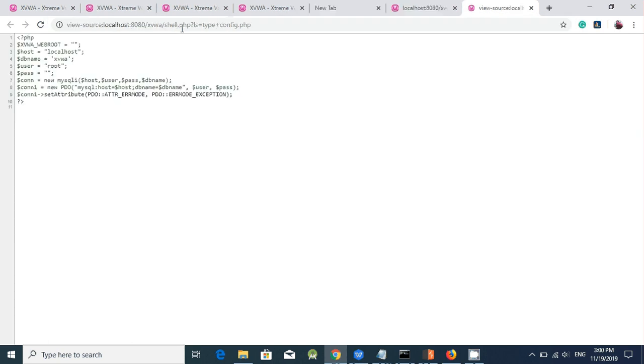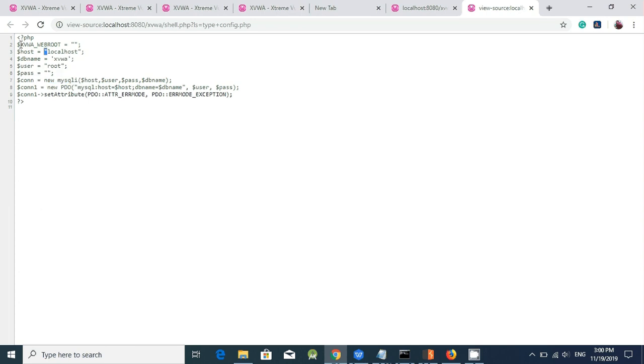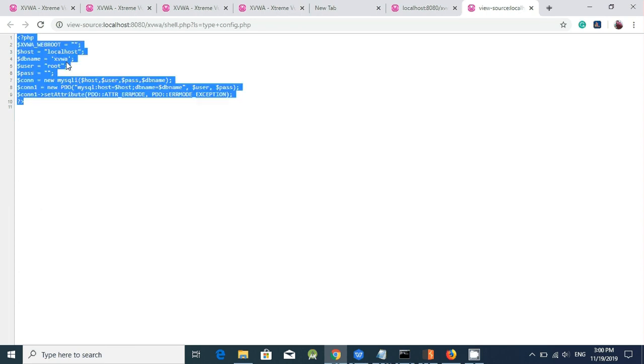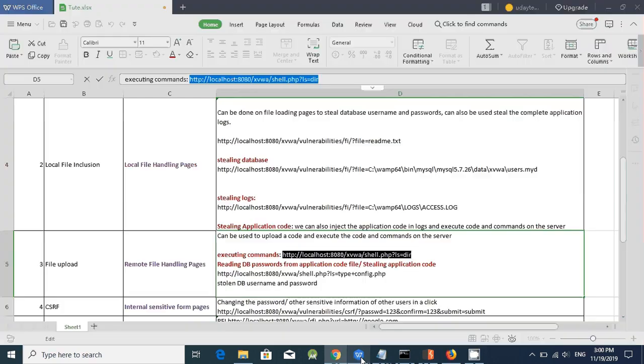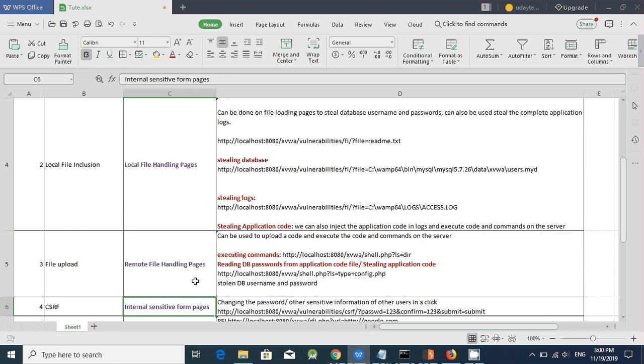Now, I can see the database username passwords here. I can complete, I can read the complete application code here. And I got the username and it's not protected by password. I can connect to the database remotely here. Let's move on to the next issue, cross site request forgery.